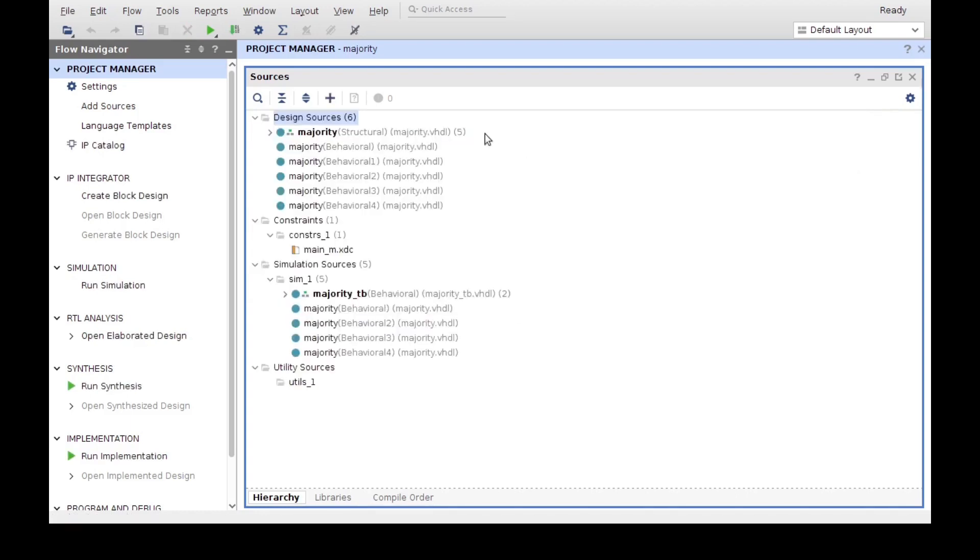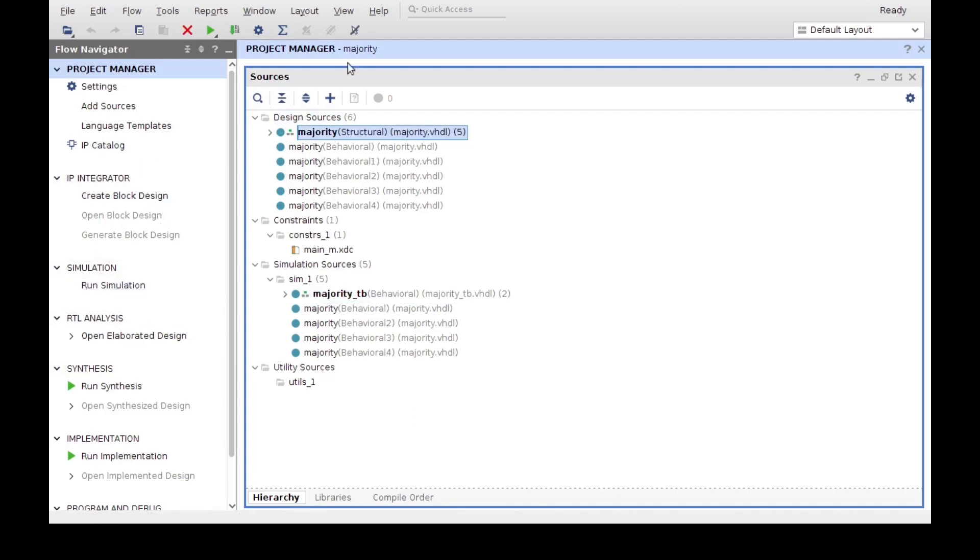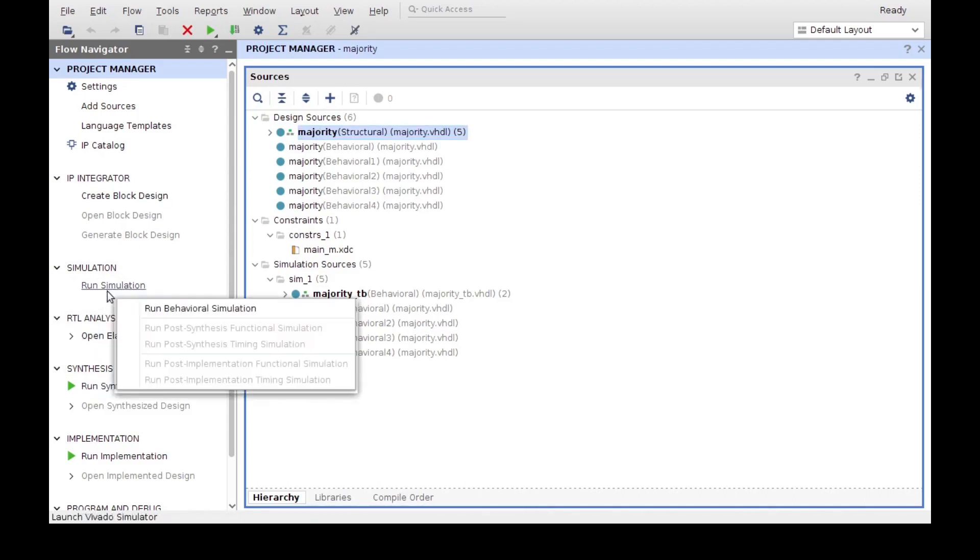And there we go. Now we have under the simulation sources our top entity is our majority test bench, our design sources is our majority, and if we want, in this case, because we already got our project completely set up, we can go ahead and run a simulation.